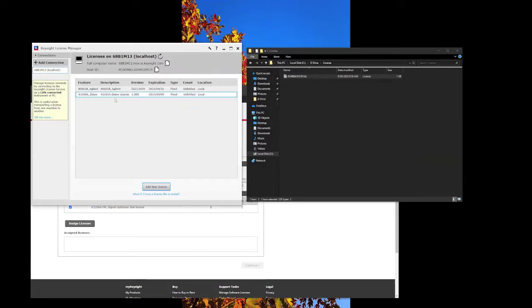There we go. The license has been installed. That's it for this round. Thanks for watching.